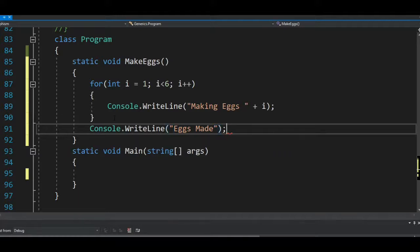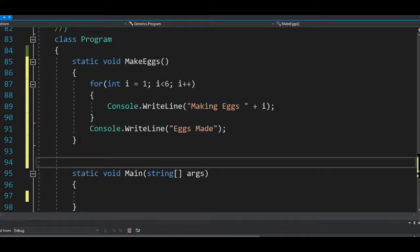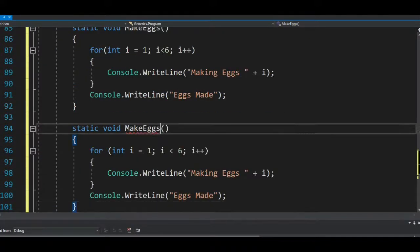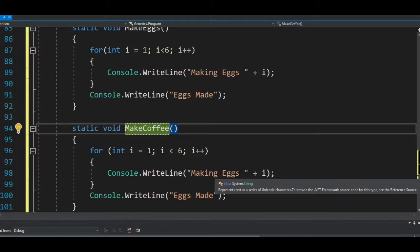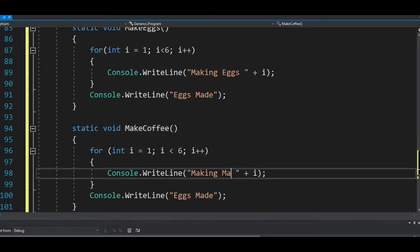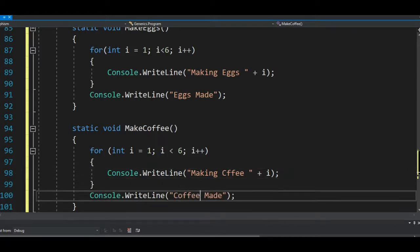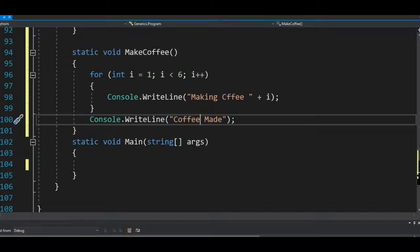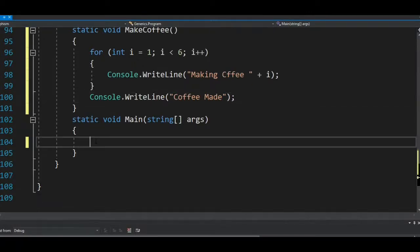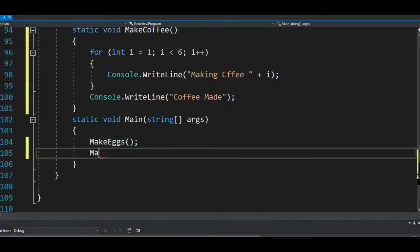After printing each egg, it writes a message that the eggs are made. Then I'll create another method called `makeCoffee`, iterating through five cups of coffee, and printing that the coffee is made. Then I call both methods: `makeEggs` then `makeCoffee`.